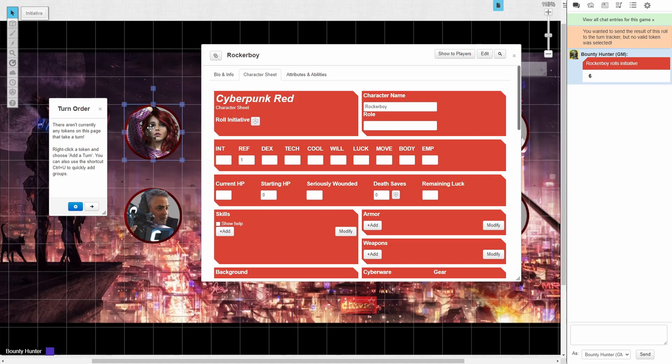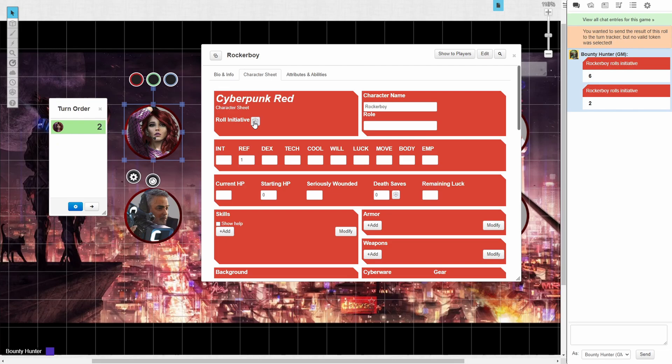We fix this by selecting a token before clicking the roll initiative button. Now we see that a new roll was made and that a turn has been added to the turn order tracker.